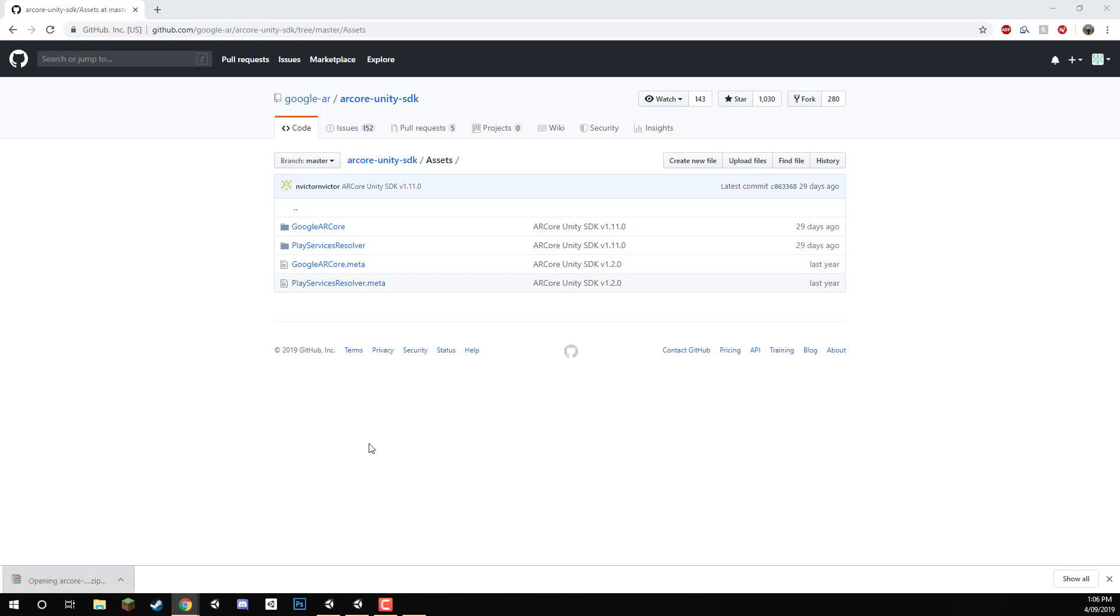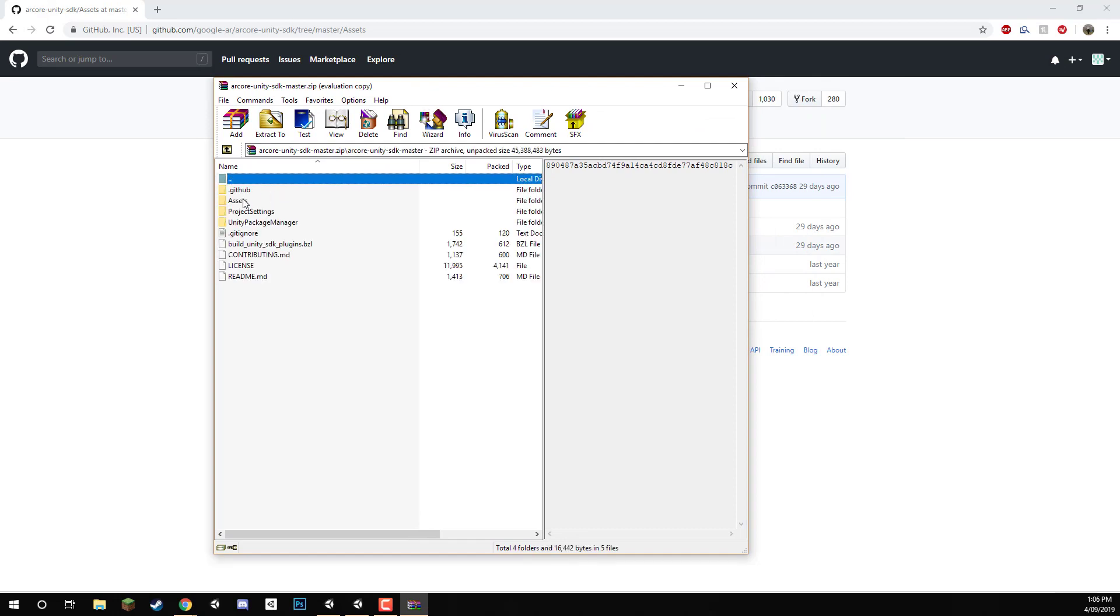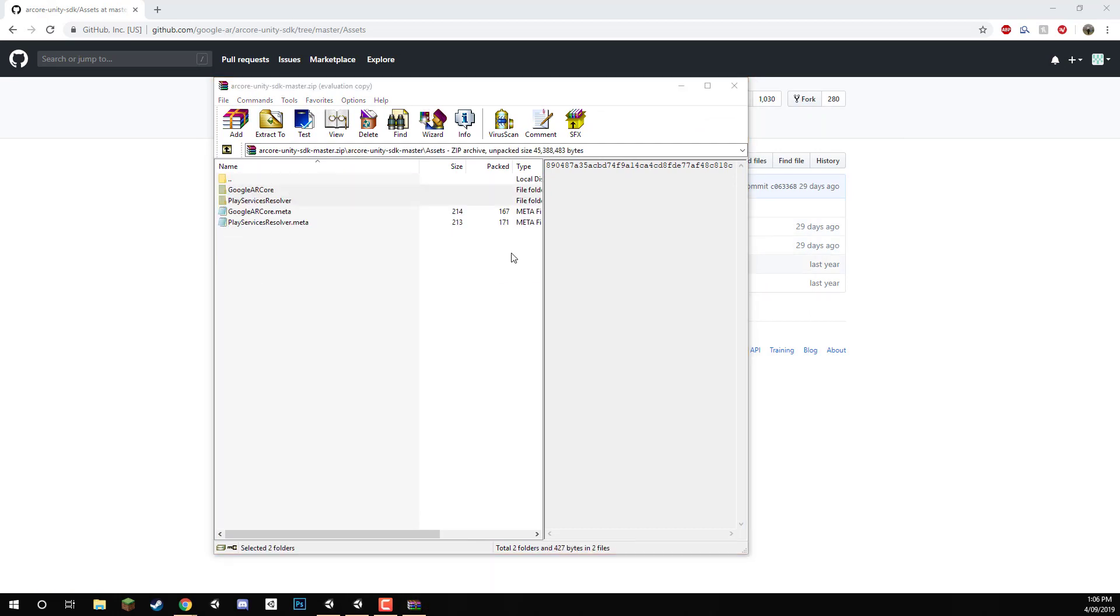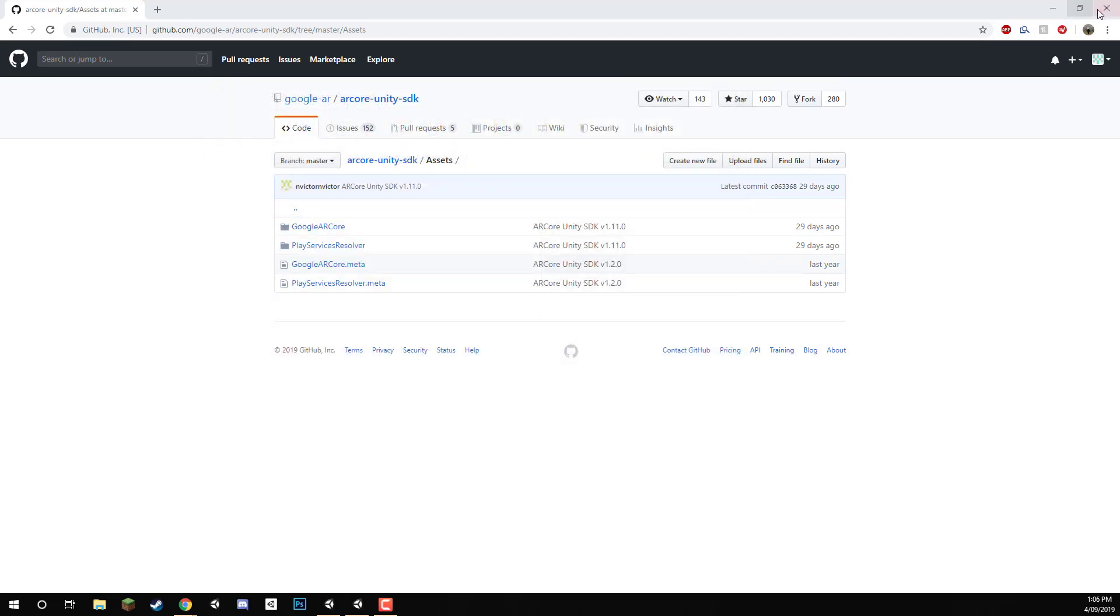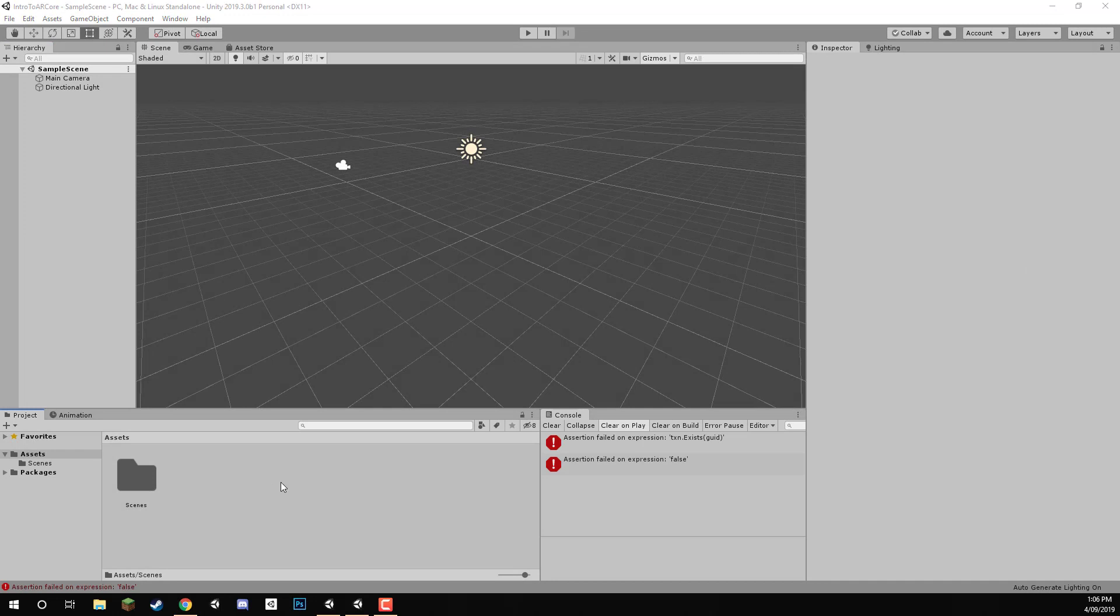So here we got the zip file. And all we need to do here is just open up this folder here, open up Assets, extract those out to any place on your computer really. We can then exit out of this. And then what we want to do is drag them into our Unity project right here.